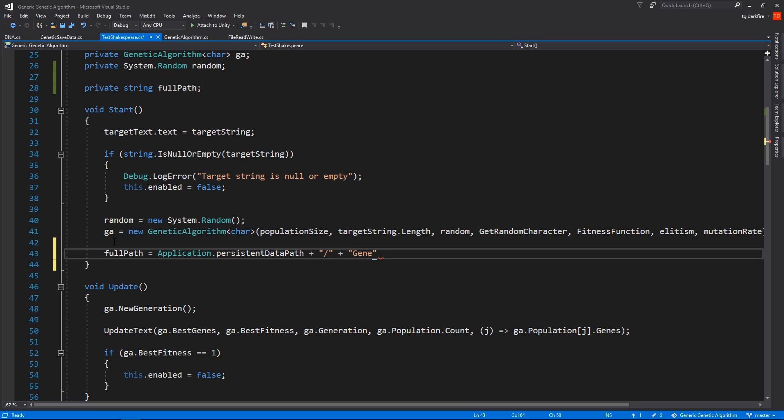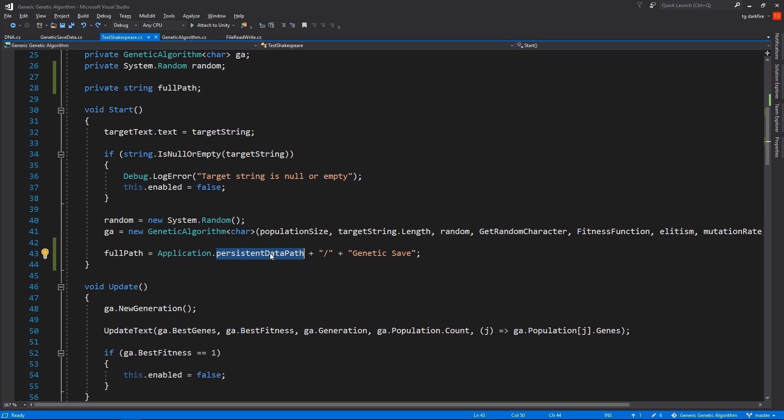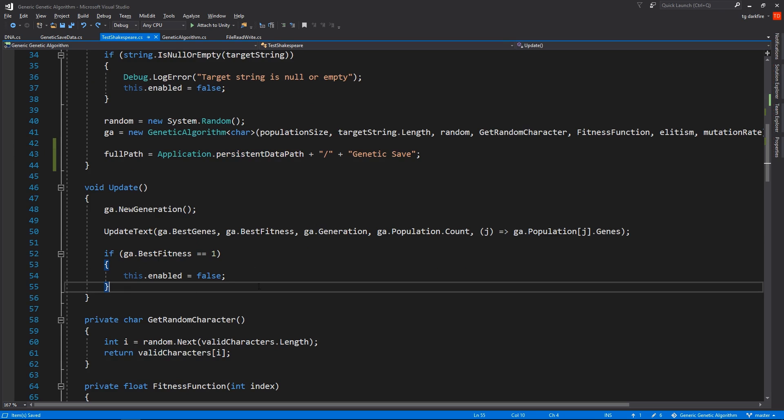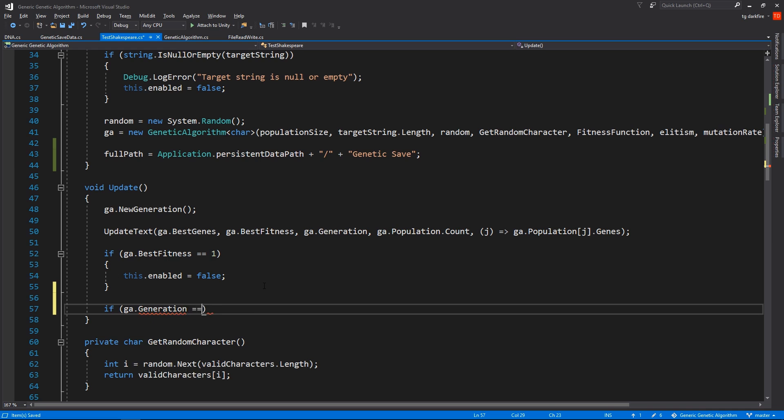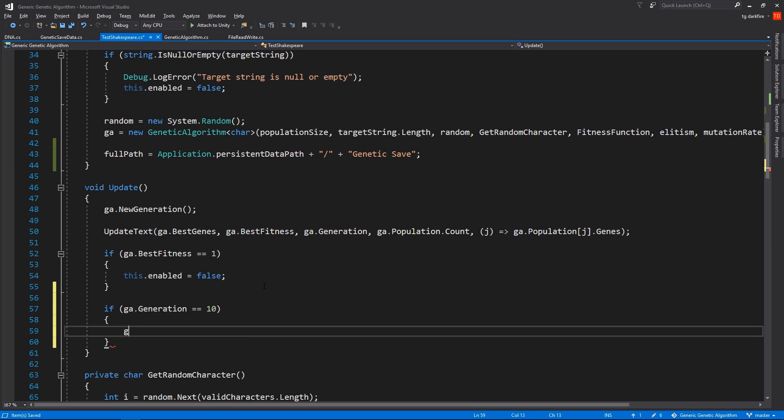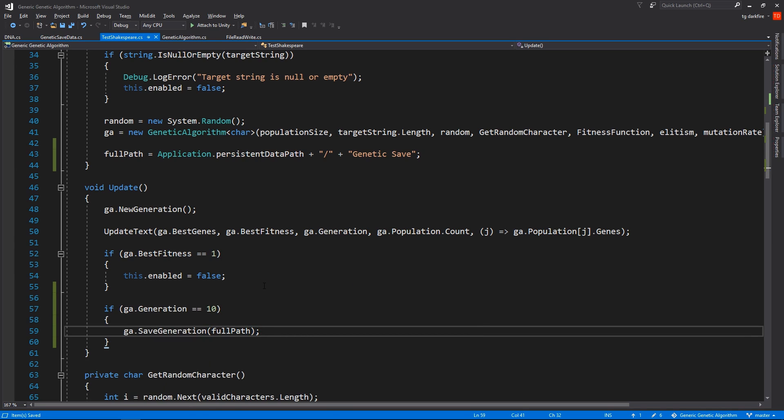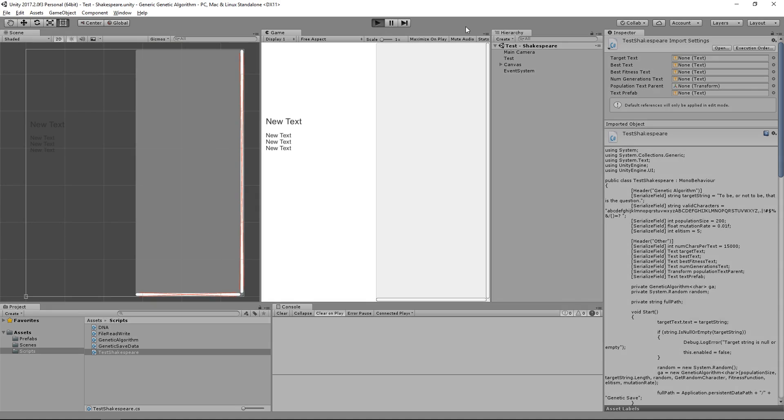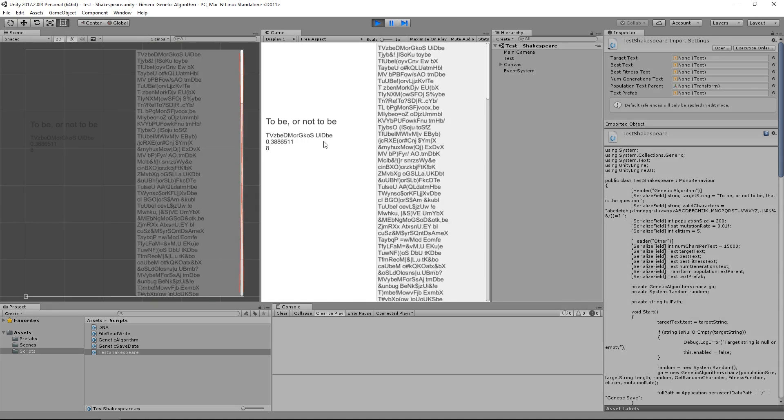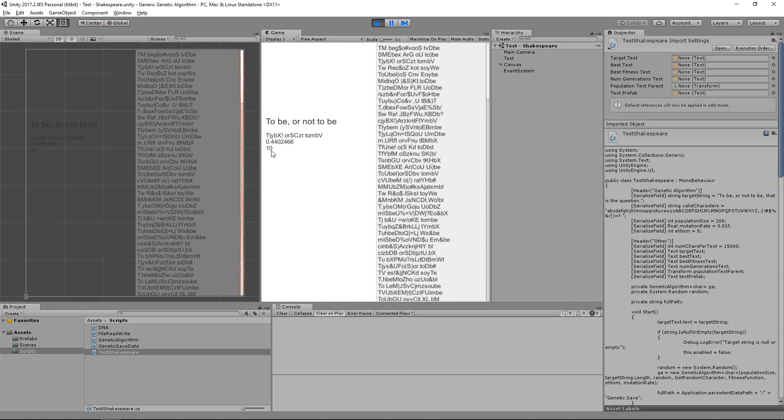We're going to use the persistent data path that Unity gives us, which is the recommended place to save files by Unity, and we're going to use that and also add our file name. Let's say GeneticSave. This means we'll be creating a file called GeneticSave inside the persistent data path folder. And now that we have somewhere to save our files, let's do some saving. I'm going to go over to the update function, and I'm going to tell the genetic algorithm if we have hit generation number 10, then we are going to save at the specified path. Keep in mind that this is just an example, you probably wouldn't want to save in these conditions, but I'm just going to do this to show you how it works. At the time of saving, I will actually disable the script so that we can clearly see that we hit the save point.